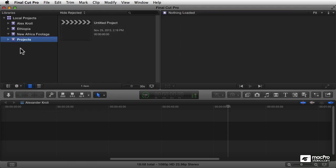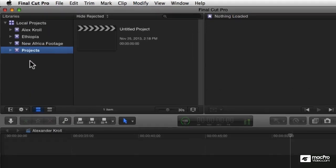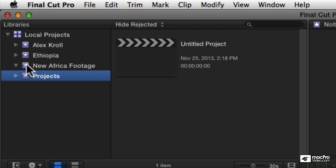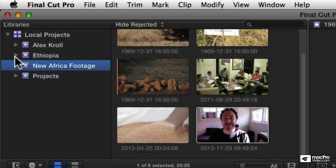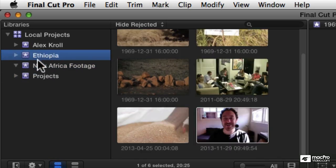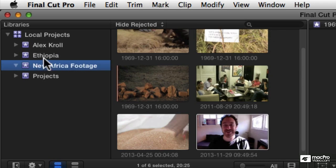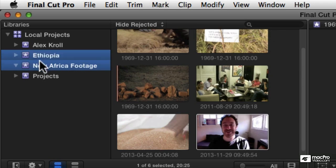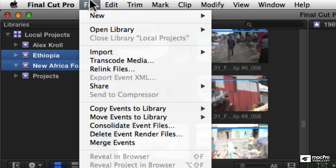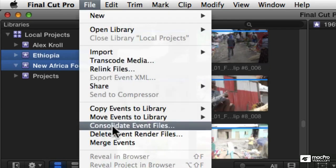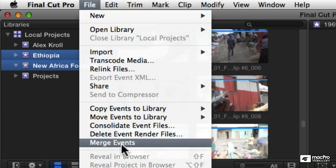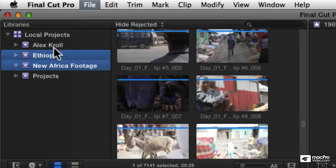You can also merge events. So if you've got two events that are overlapping, for example, I've got Ethiopia and New Africa Footage, and these are actually pretty much the same thing. So I'm going to combine them. I shift-click to select both events, go to my File menu, and say Merge Events.